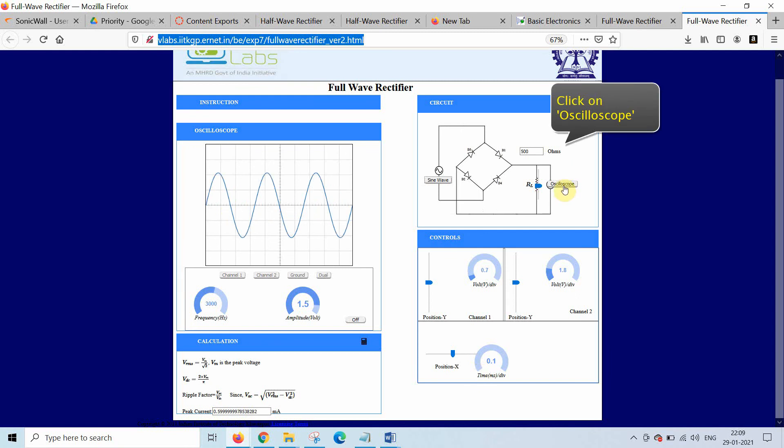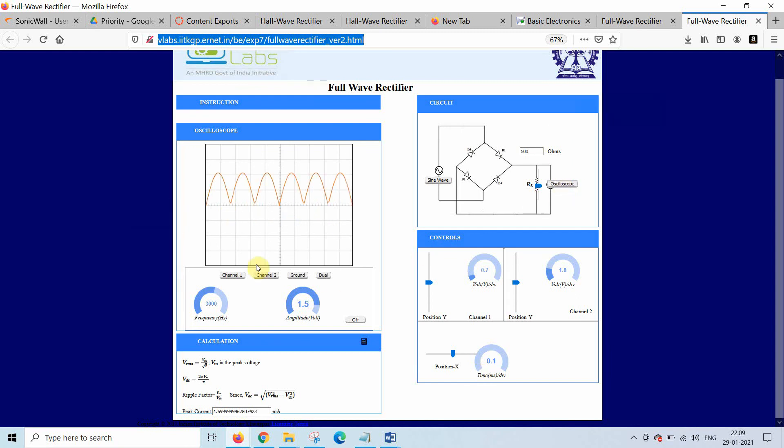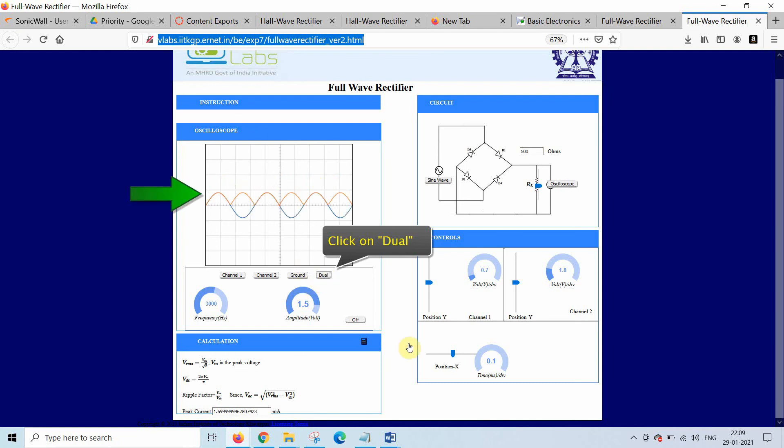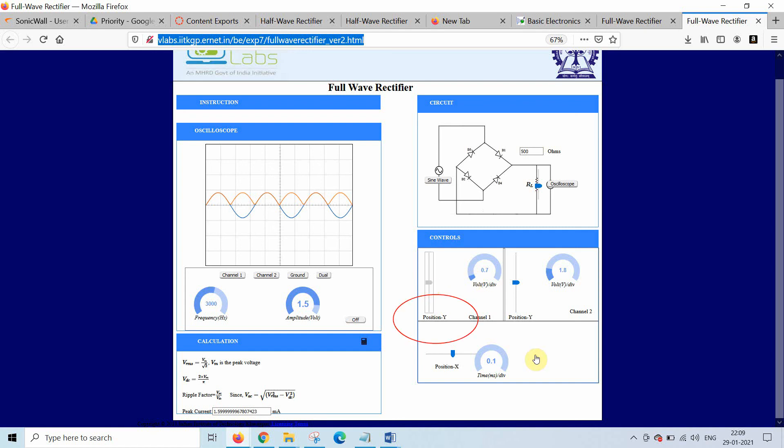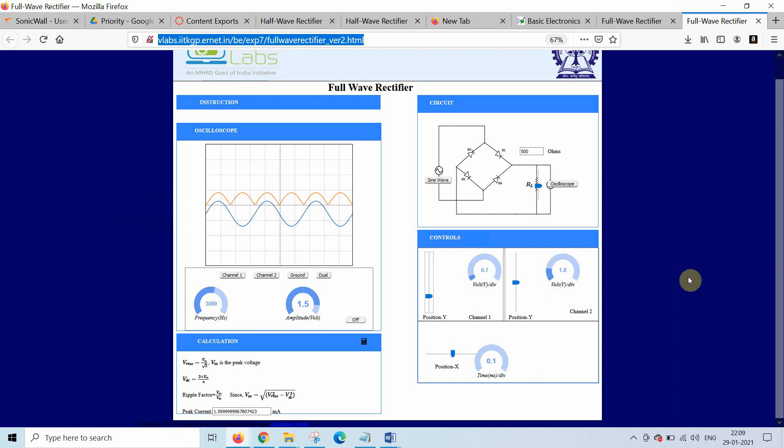Now click on oscilloscope to get the output. Here is the output. Click on dual, so we will get input and output on the same screen. You can change the position, so you can identify and verify both the waveforms on the screen.